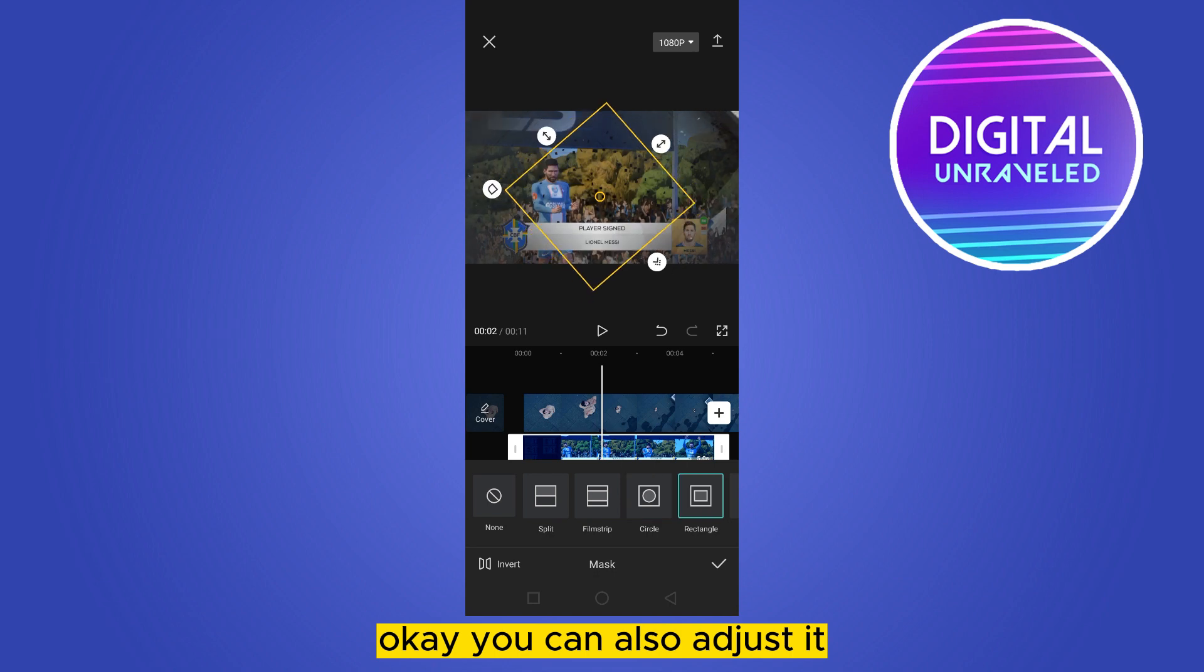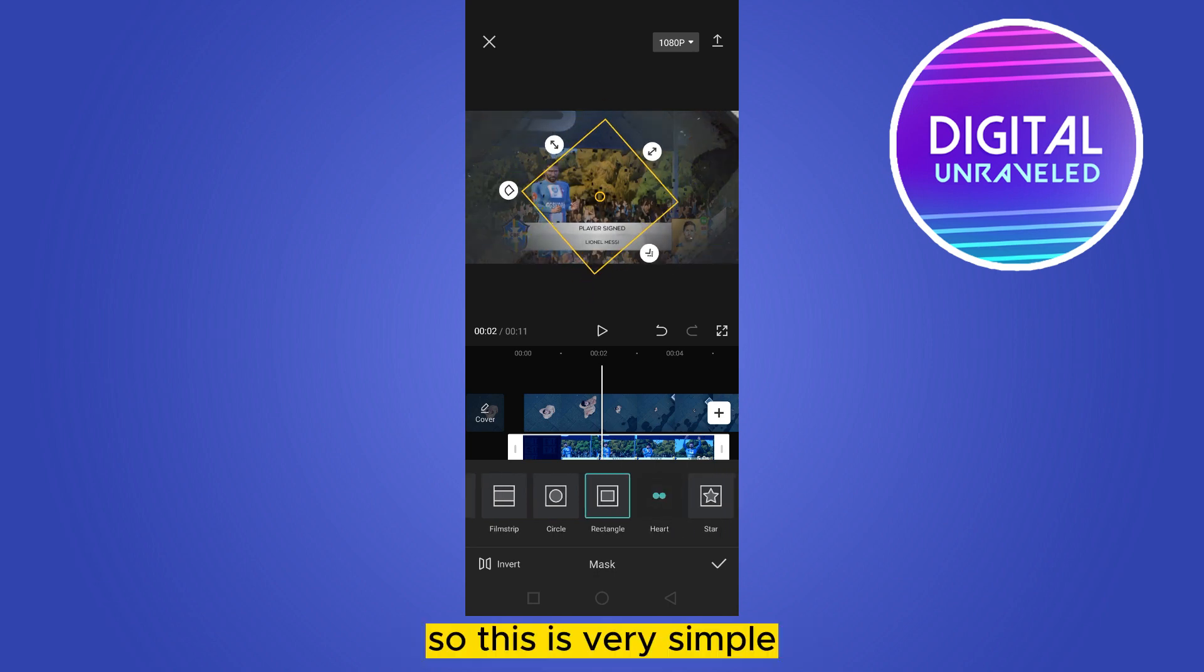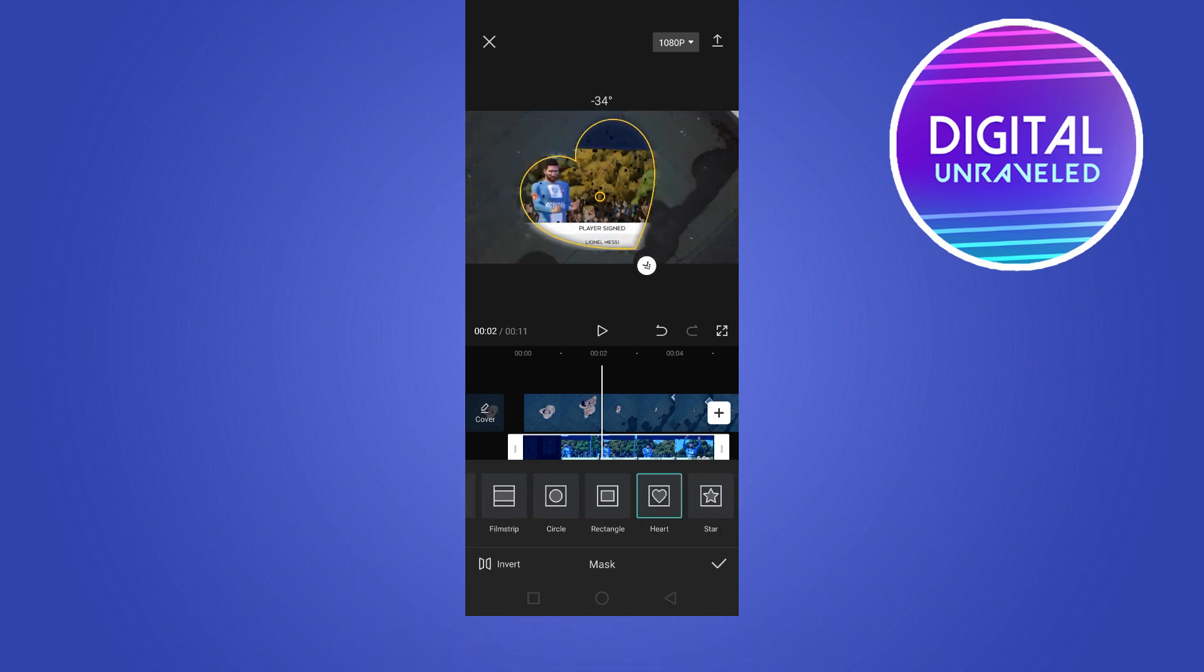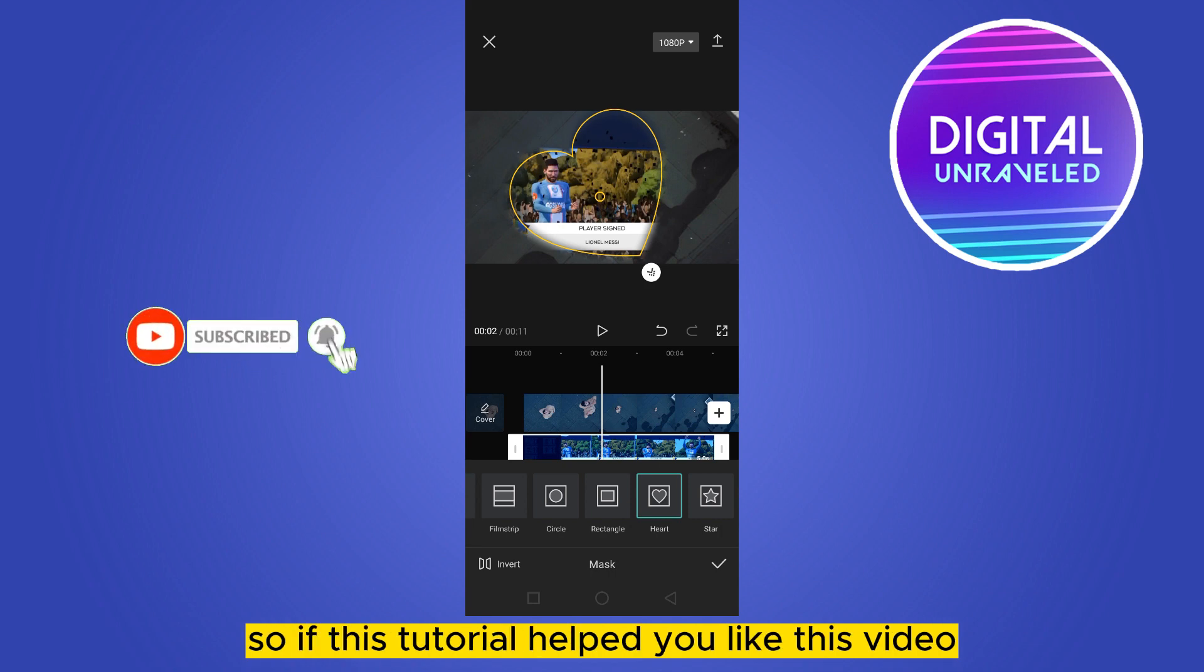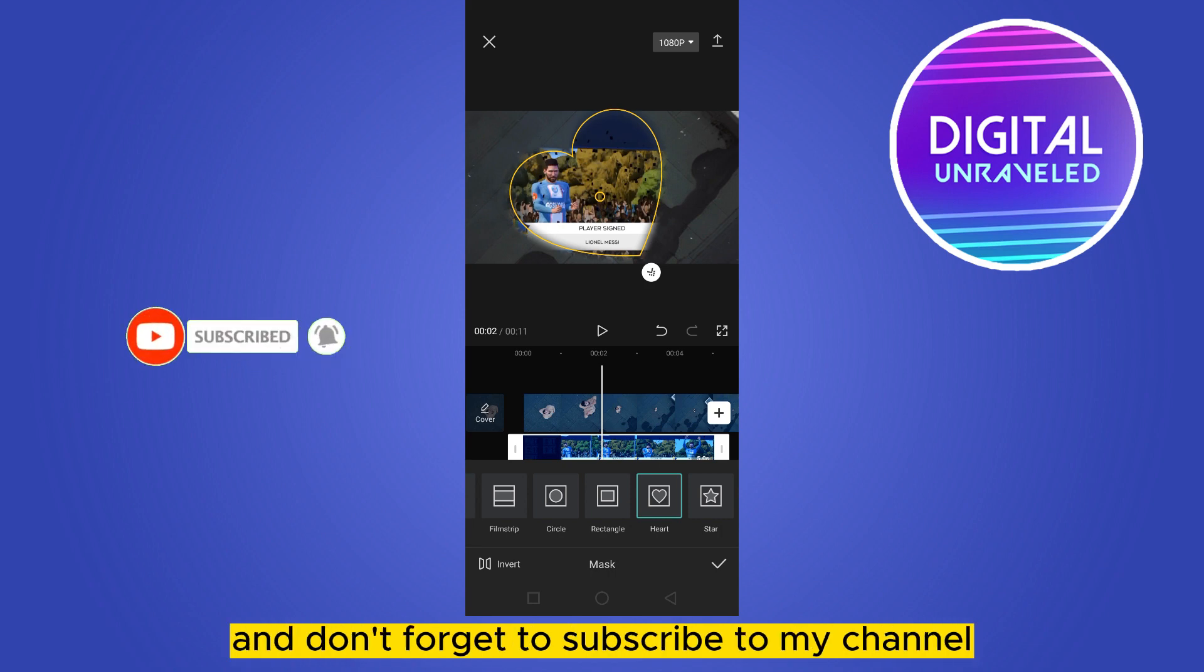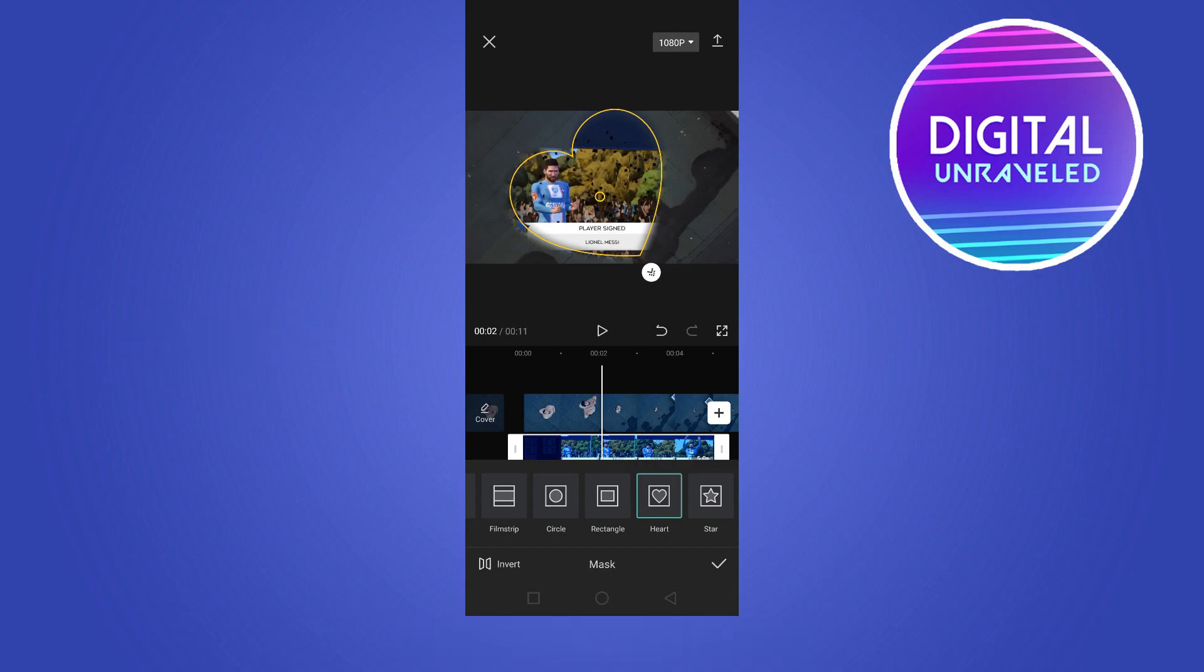This is very simple. You can just experiment with any of them. So if this tutorial helped you, like this video and don't forget to subscribe to my channel. See you in the next one.